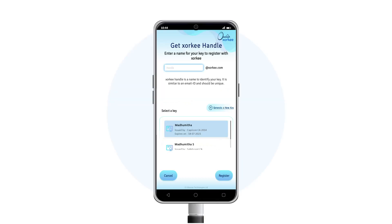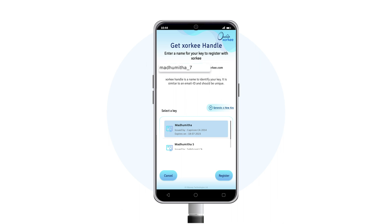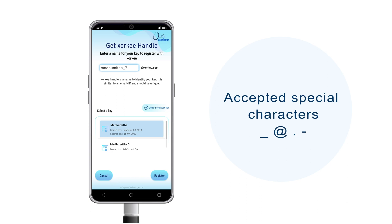Enter your desired Zorki handle. This handle is a string used for identifying the user. It can contain letters, numbers, and some special characters like underscore, at sign, dot, and hyphen.